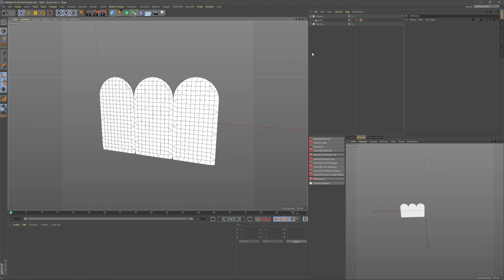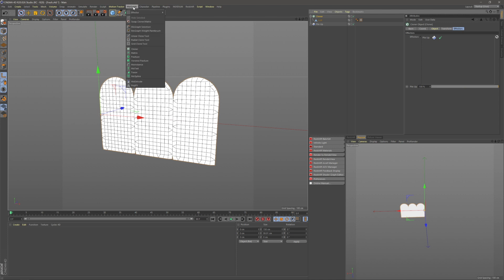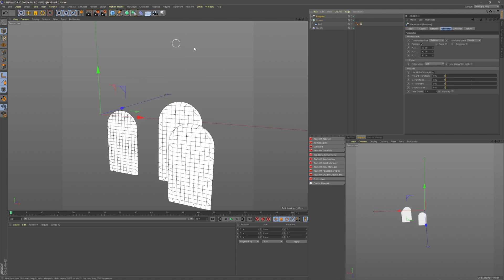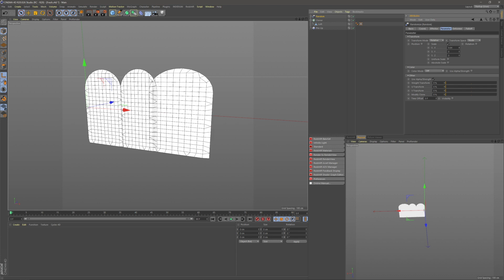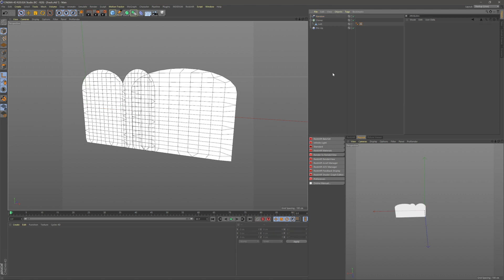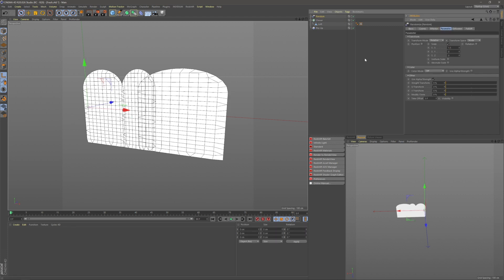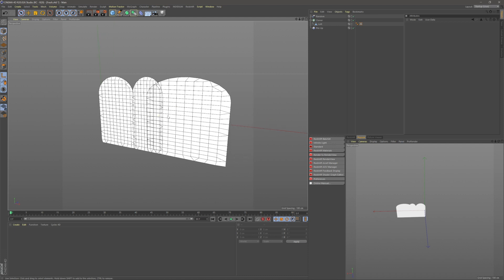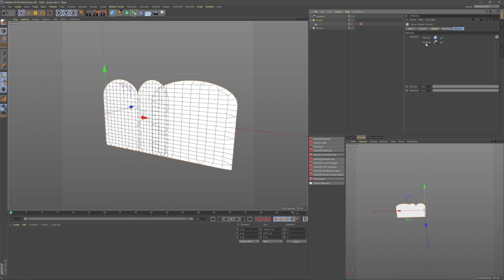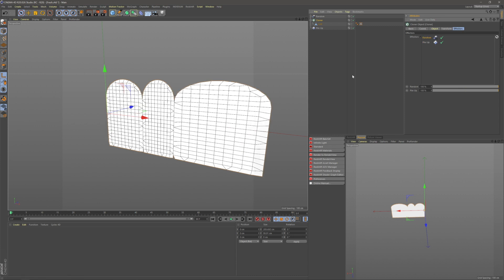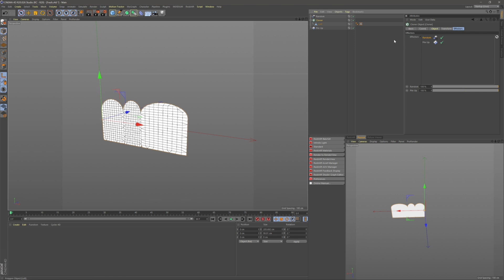These clones look pretty uniform at the moment, so clicking on the cloner I'll go to MoGraph > Effectors and drop in a random effector. In the random effector, remove position and just add scale on the X-axis so we get some fatter and thinner scales — let's go 1.5. You'll notice they're overlapping, which is because the effector hierarchy is applying pileup first and then random. Drag the random effector to the top of the list so it applies first, then pileup — that fixes it.